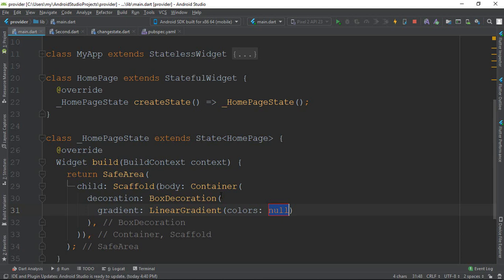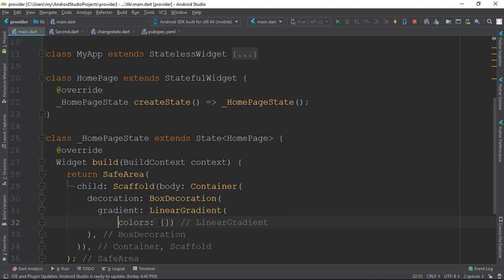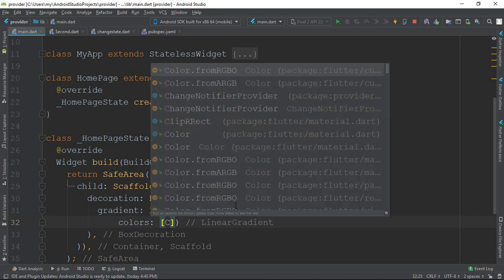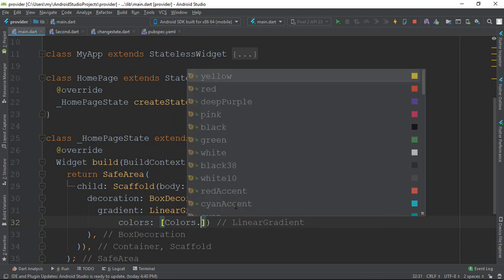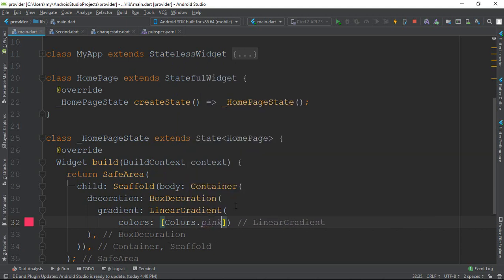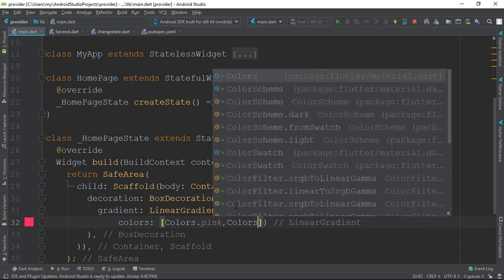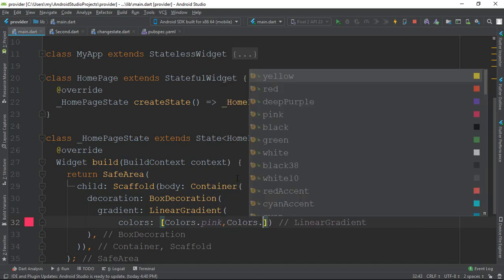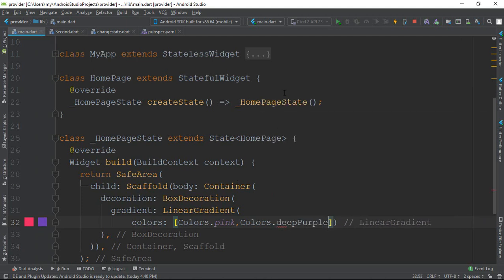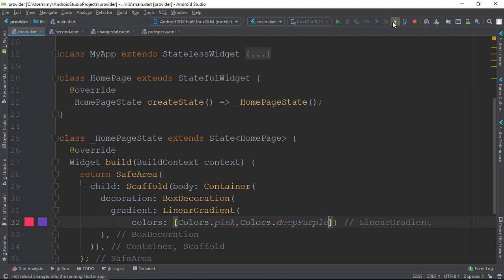In the colors property, I will give multiple colors. I will show you — Colors.pink, then Colors.deepPurple. So we have those two colors added to the linear gradient.